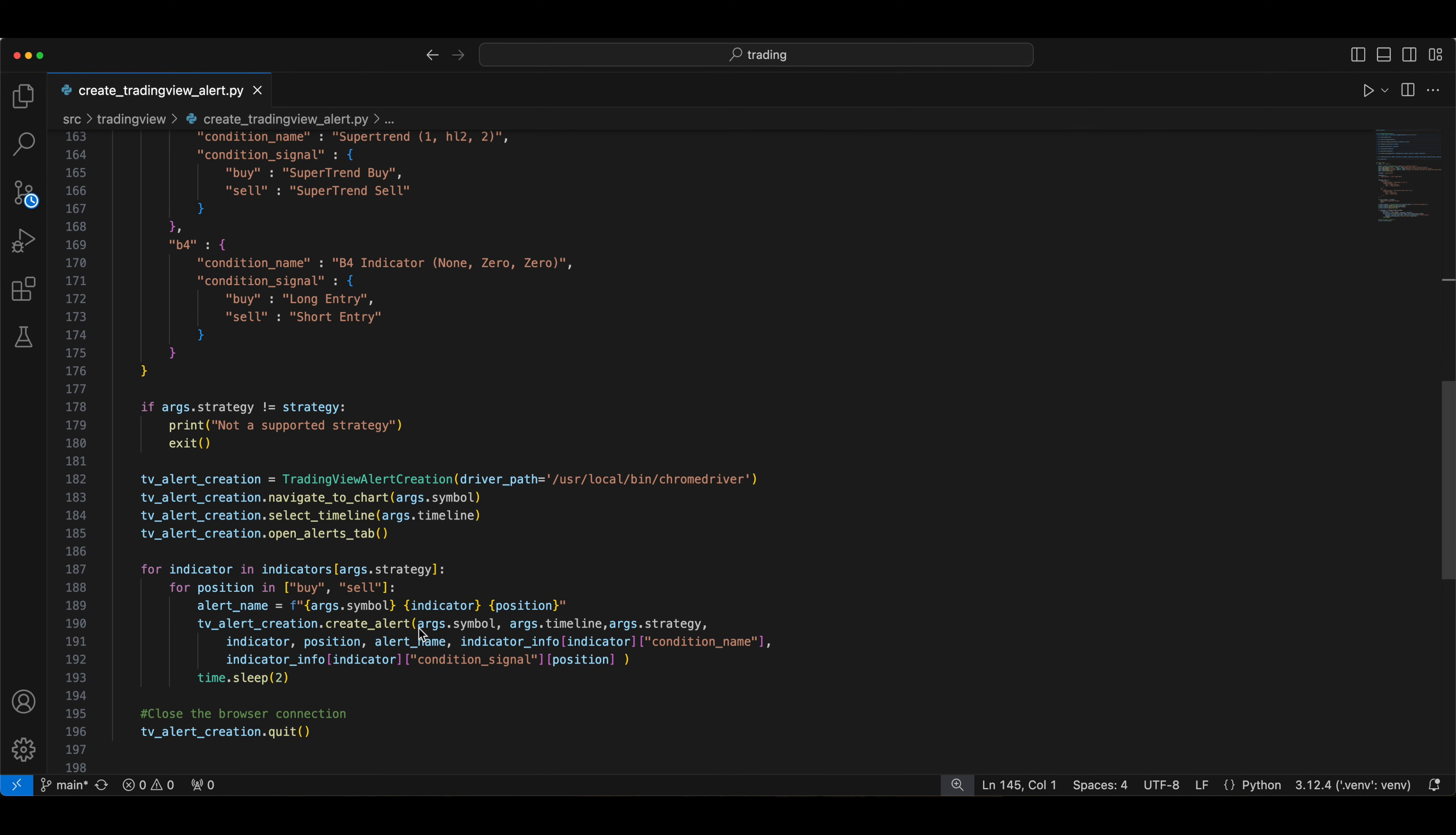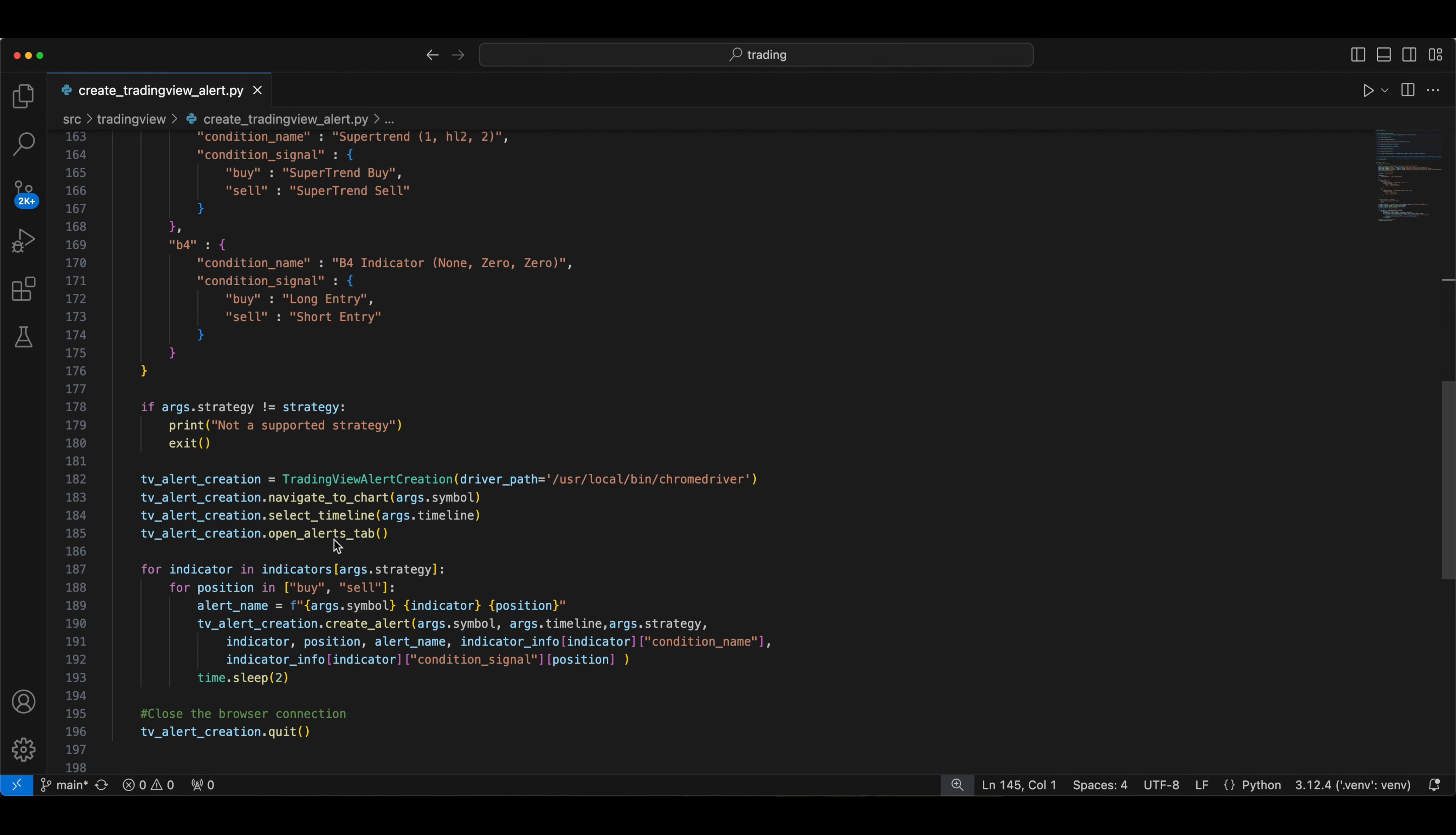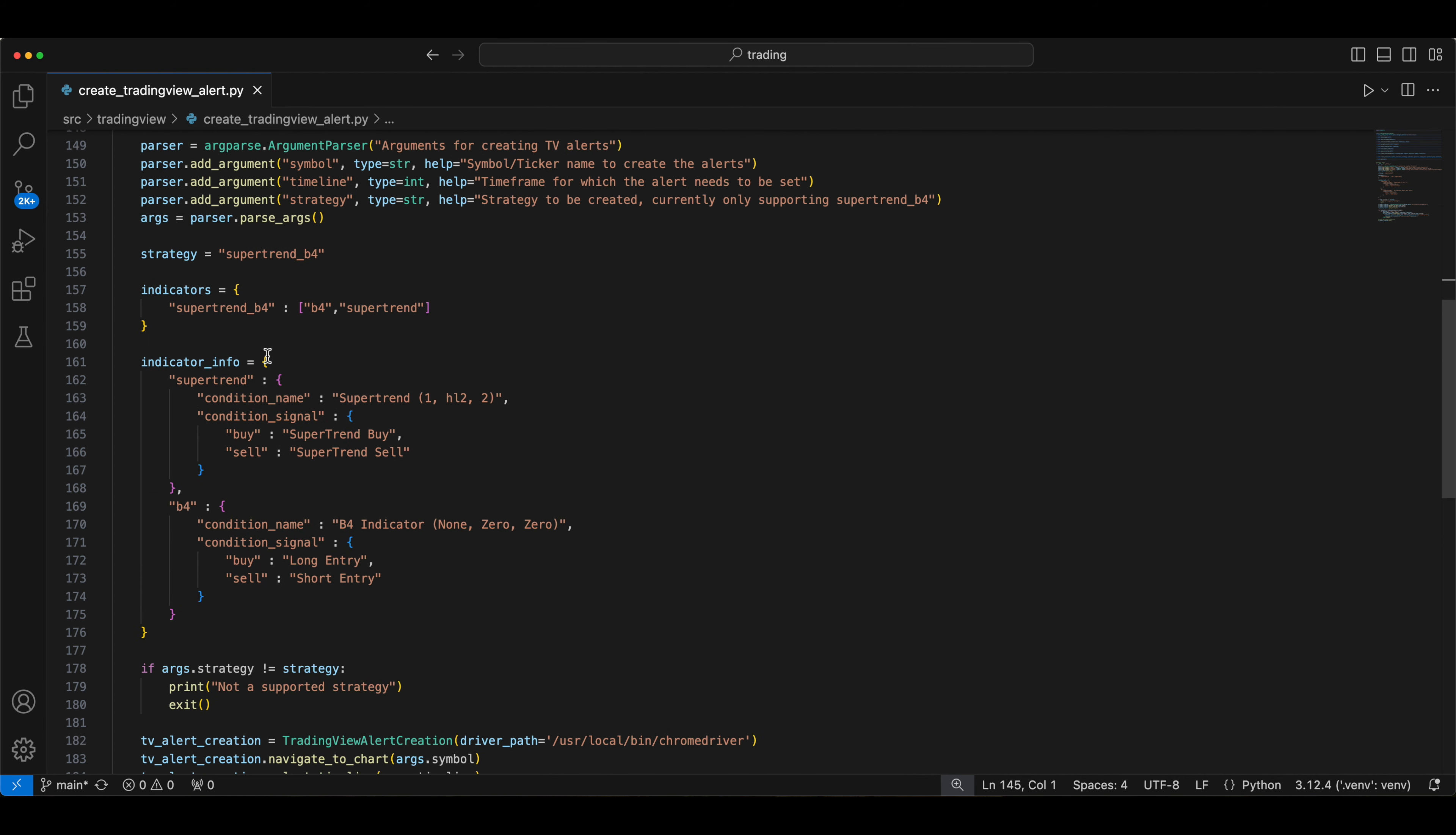And this is a for loop, which will go through the whole indicator like how many indicators you have, how many entry, exit, like based on that, it will go through this workflow. And this is a high level main function which is being used here. It will create the alert based on this indicator.